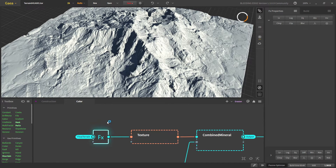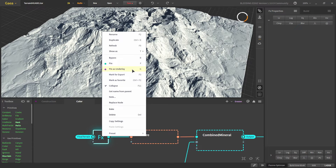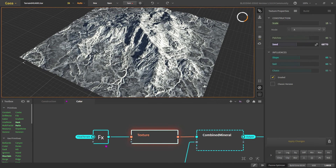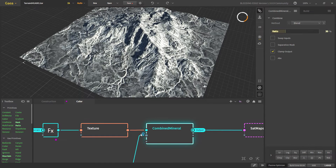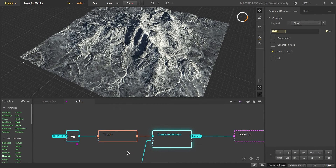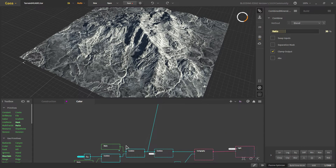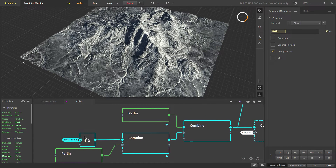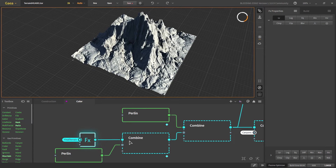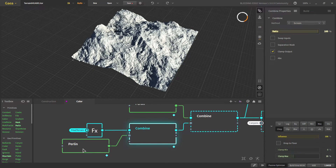For texturing we take another FX node and connect the Final Terrain portal. Since this is our final shape we use it as an underlay. Our first node is the Texture node, which at default generates a base texture. Then we use a mineral mask to vary some of the texture. For the mineral mask we add another FX with our final terrain, auto-level it, and combine it with a Perlin in screen mode, then take the maximum of both.